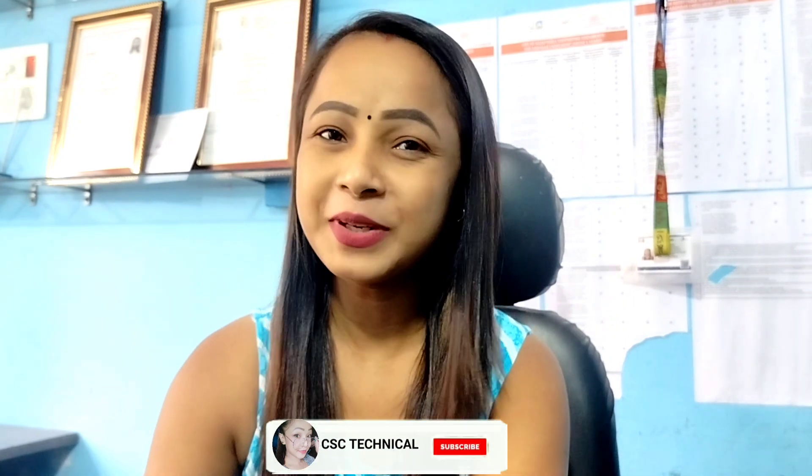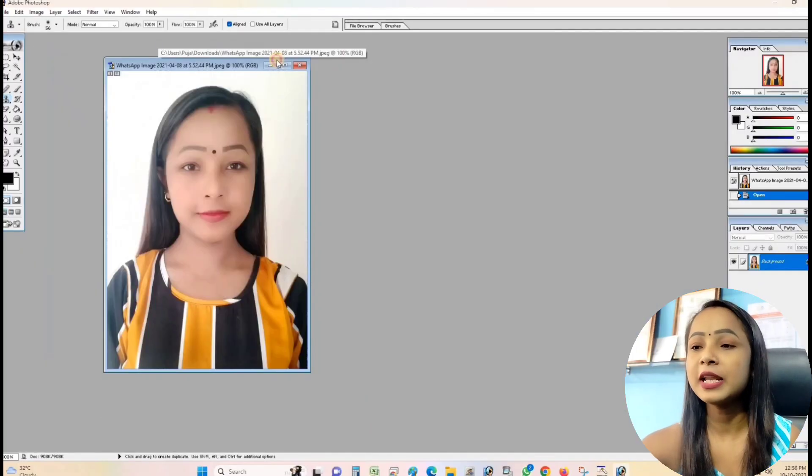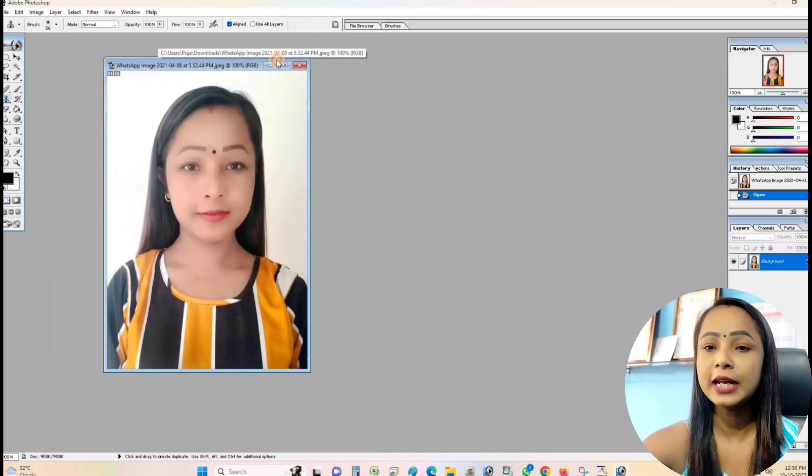Hello friends, welcome back to my channel. In this video we will show how to create a passport photo, and if you don't like the passport photo then you can change it. We will tell you all about this complete process, so watch step by step without skipping. Please subscribe to my channel, and let's start. First of all, you have to open Adobe Photoshop.